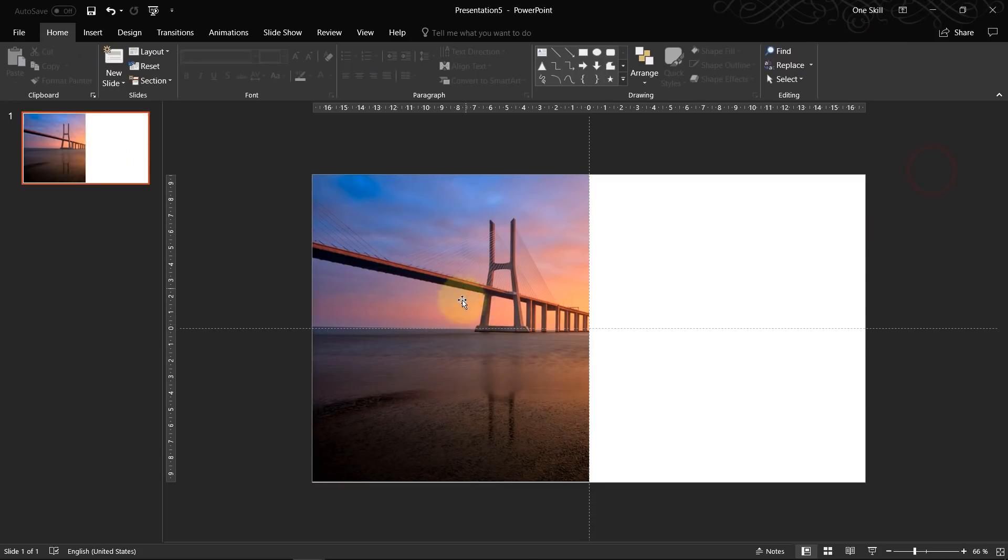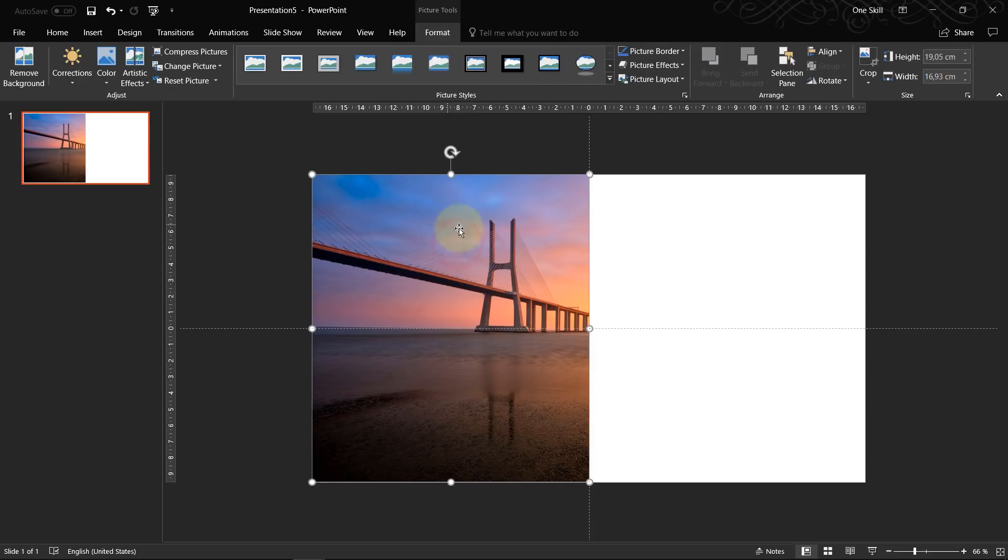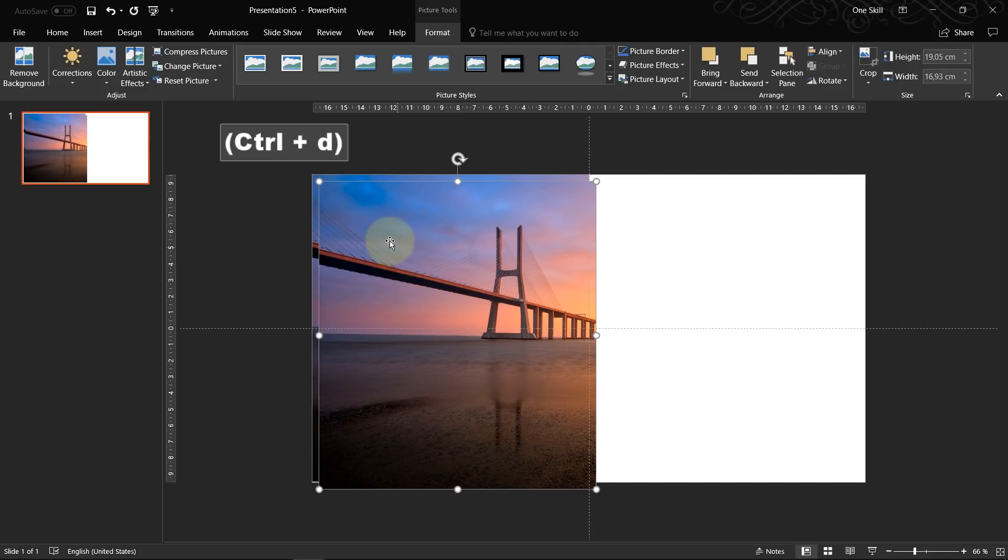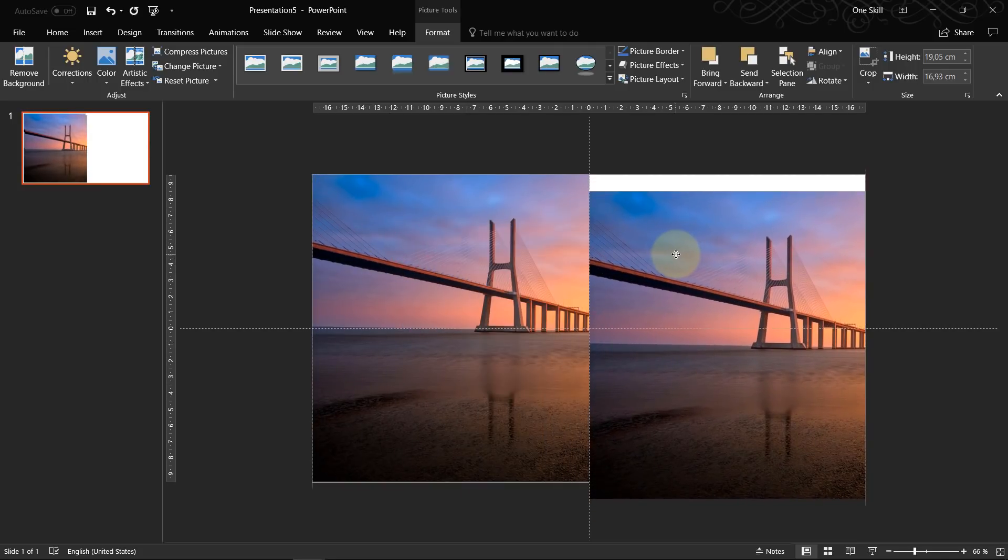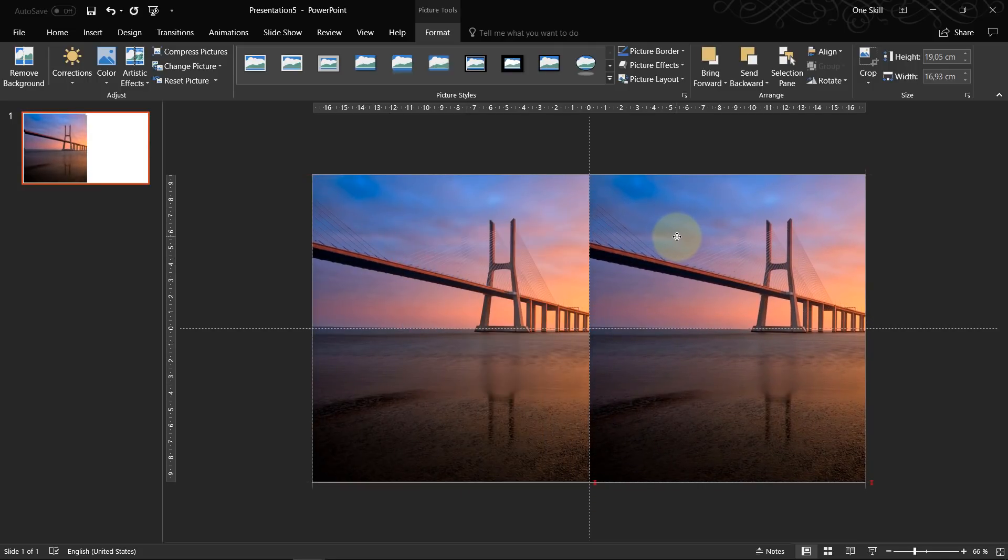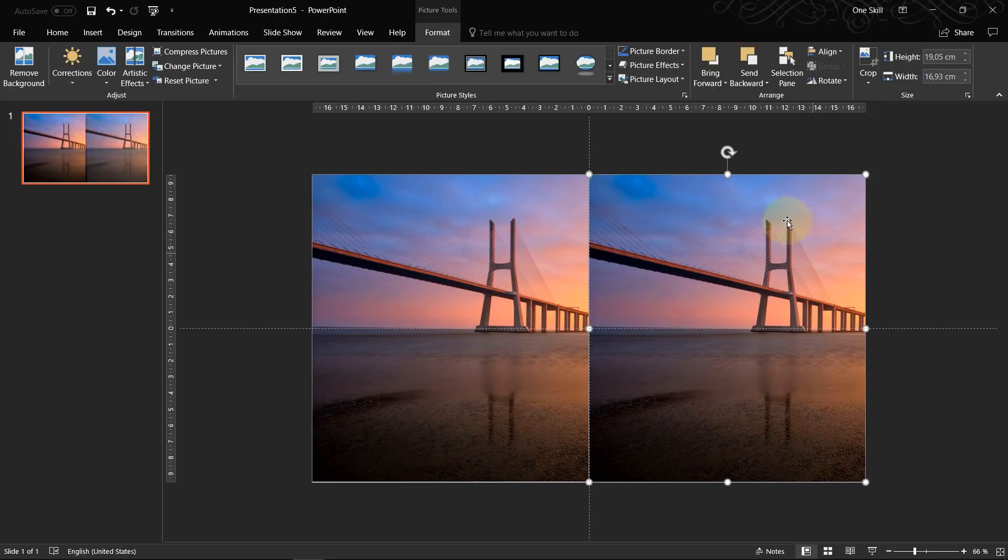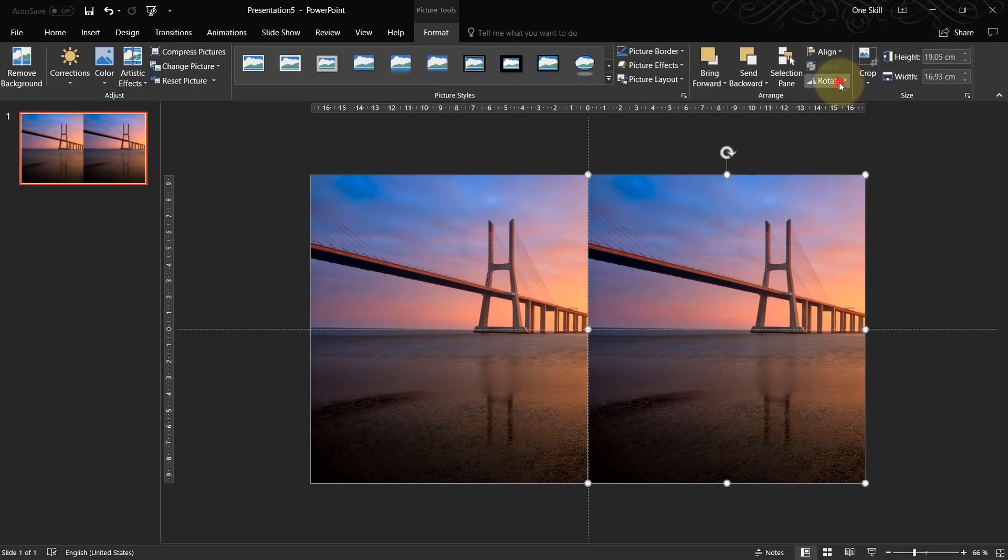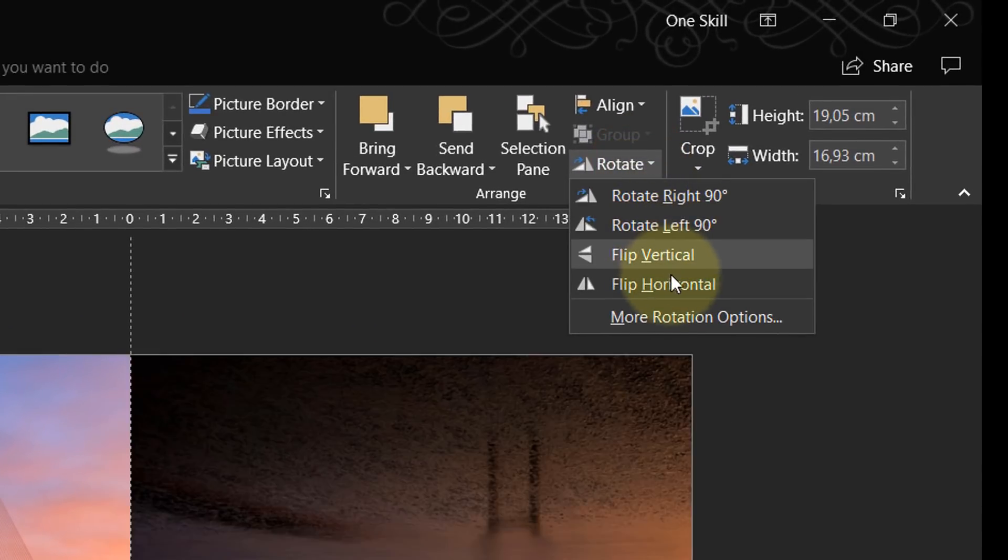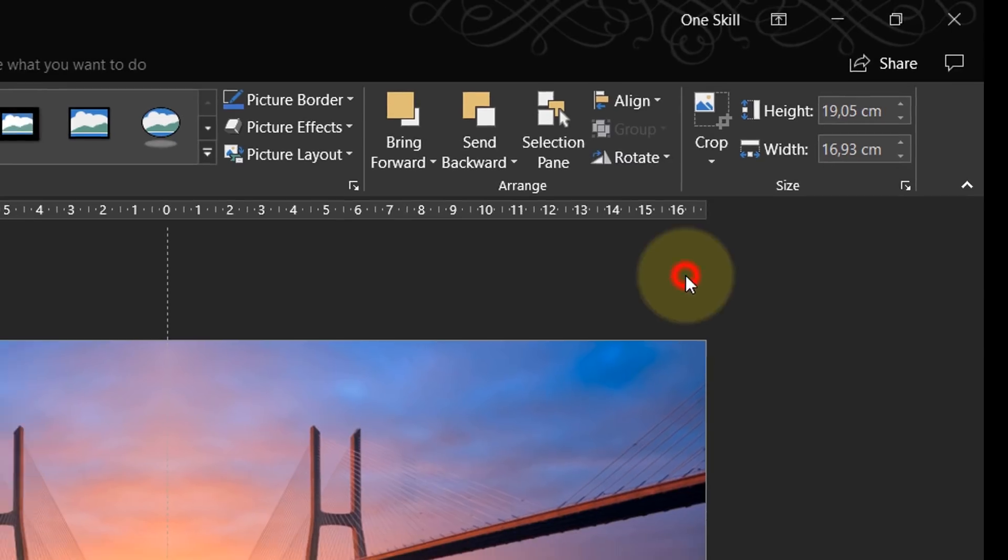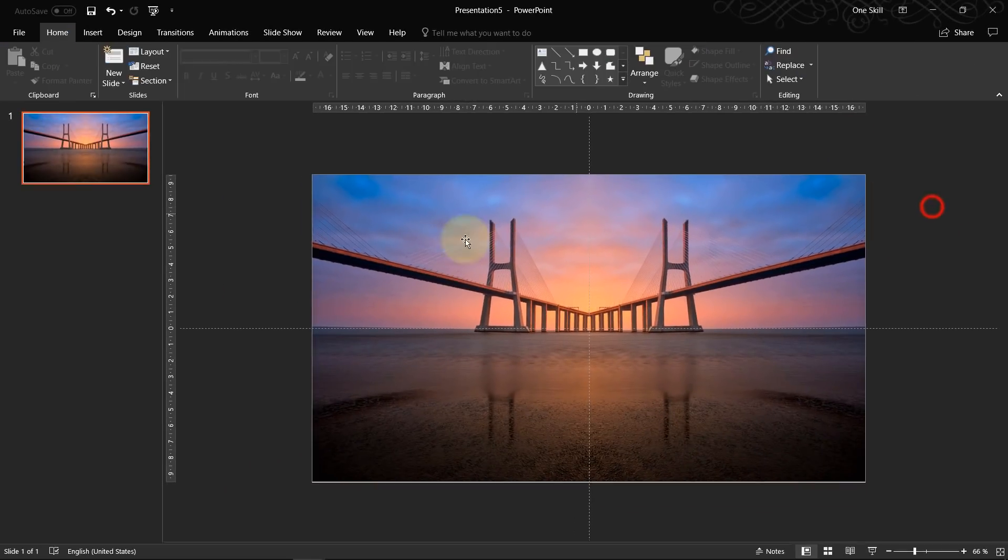So now our picture is cropped. Now what we have to do, we can just select this image, hit Ctrl D to duplicate it. Now let's put this second half on this right side. And let's go to rotate and let's flip our image horizontally. So now we have something like this.